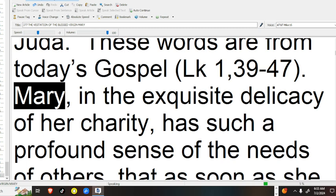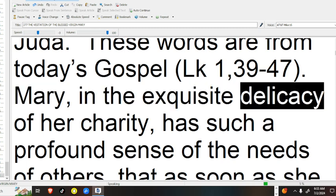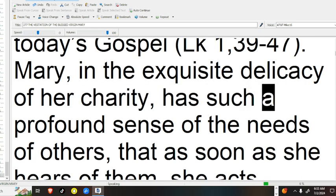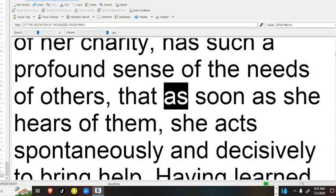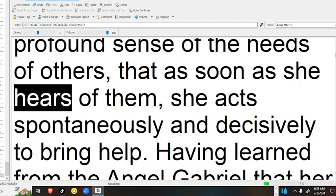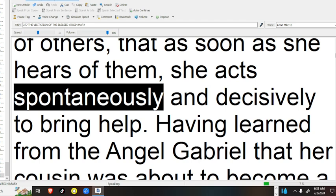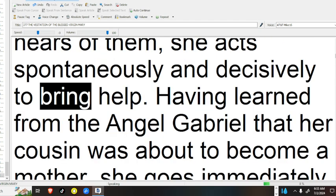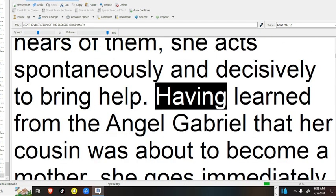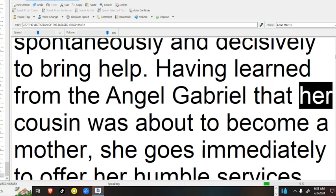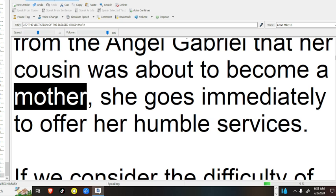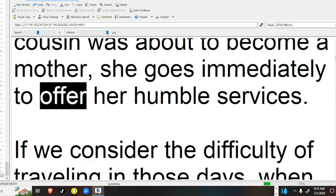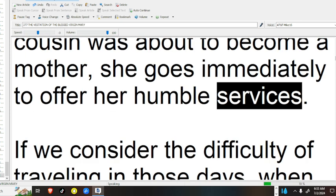Mary, in the exquisite delicacy of her charity, has such a profound sense of the needs of others, that as soon as she hears of them, she acts spontaneously and decisively to bring help. Having learned from the angel Gabriel that her cousin was about to become a mother, she goes immediately to offer her humble services.